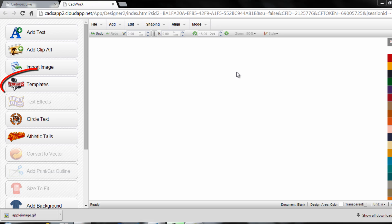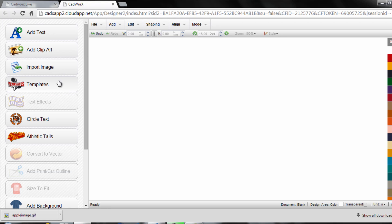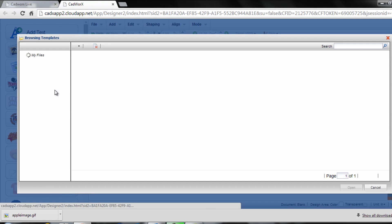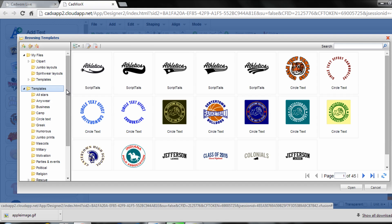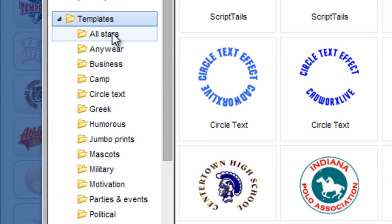I'm logged into the CADworks Design Studio online, and I can see in my left navigation there's a templates option. To get started, click here. At that point, the entire library of CADworks templates will load. This includes templates that come automatically with the system, loaded under the template submenu in the left navigation, as well as files that you create, because you can create and save your own templates within CADworks. Let's start with the basics and work with the templates that are created for you.